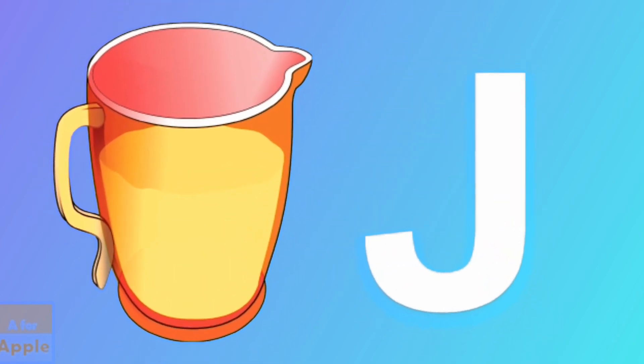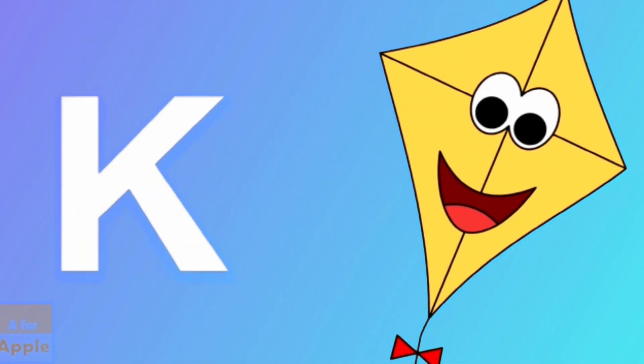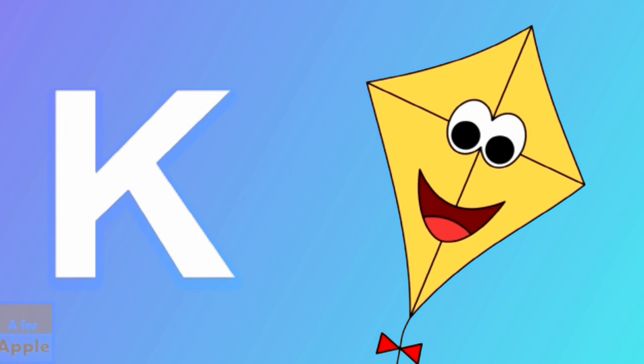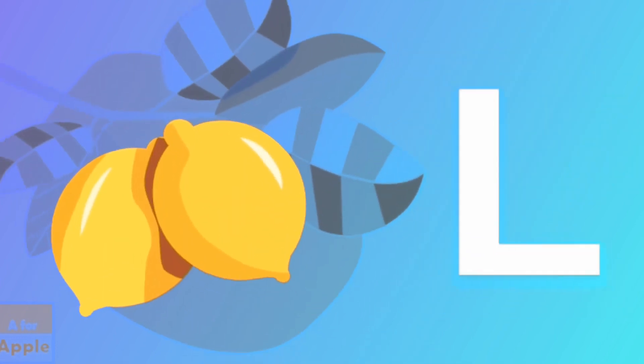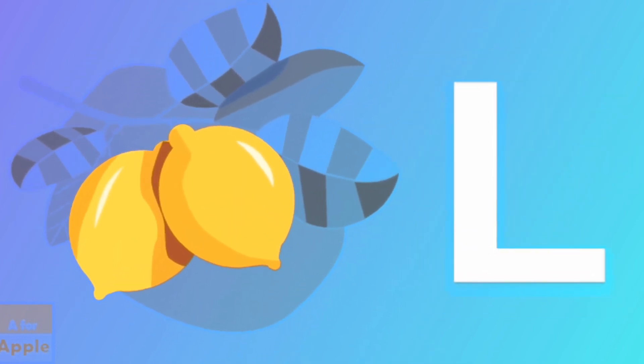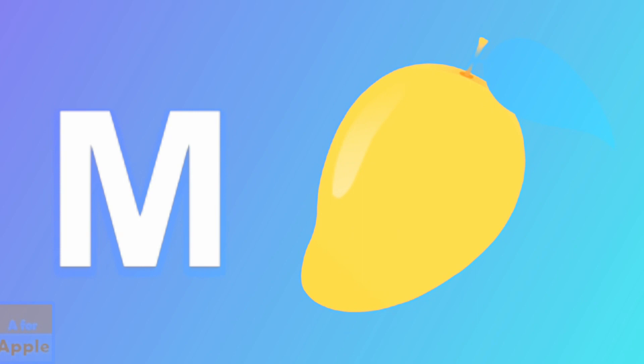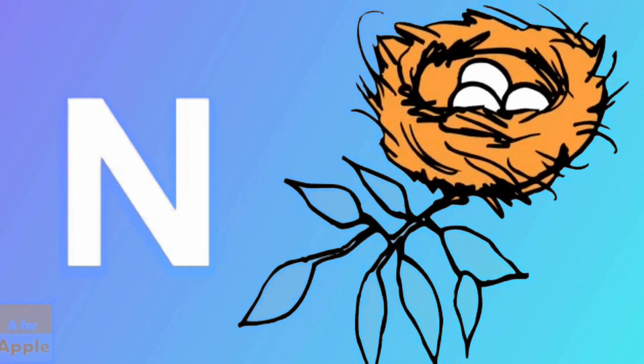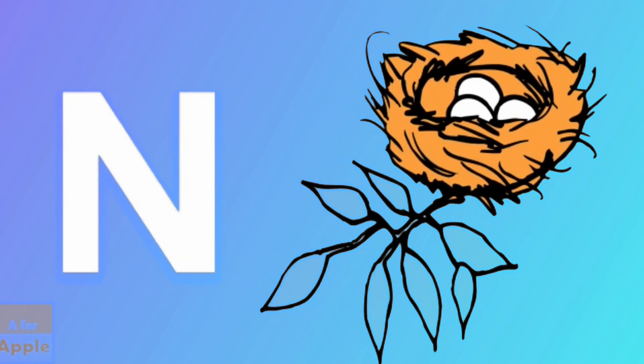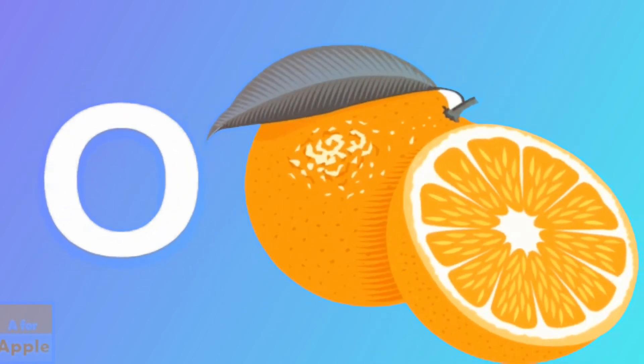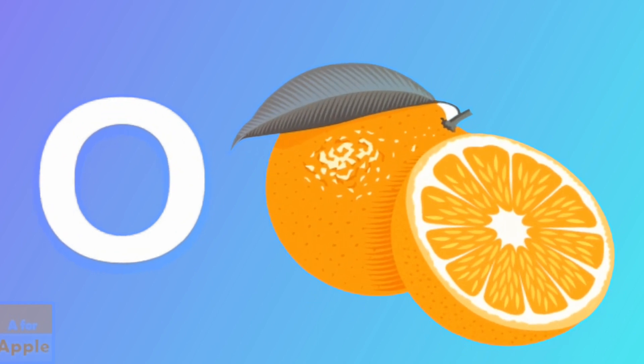K for kite, kite. L for lemon, lemon. M for mango, mango. N for nest, nest. O for orange, orange.